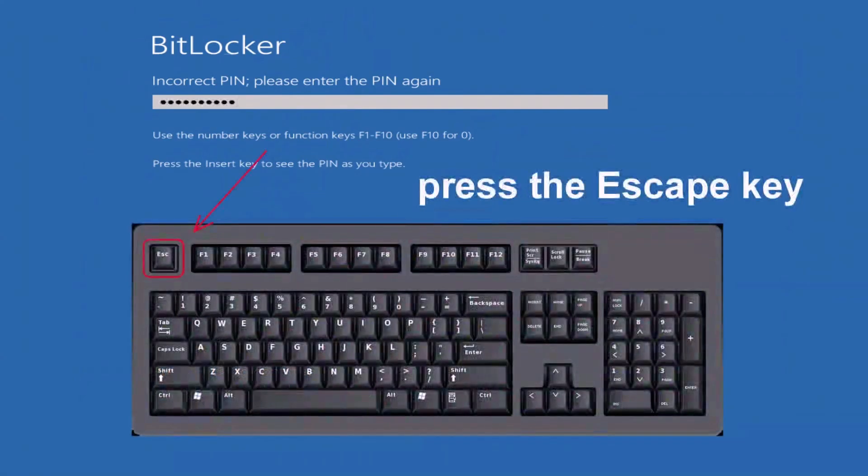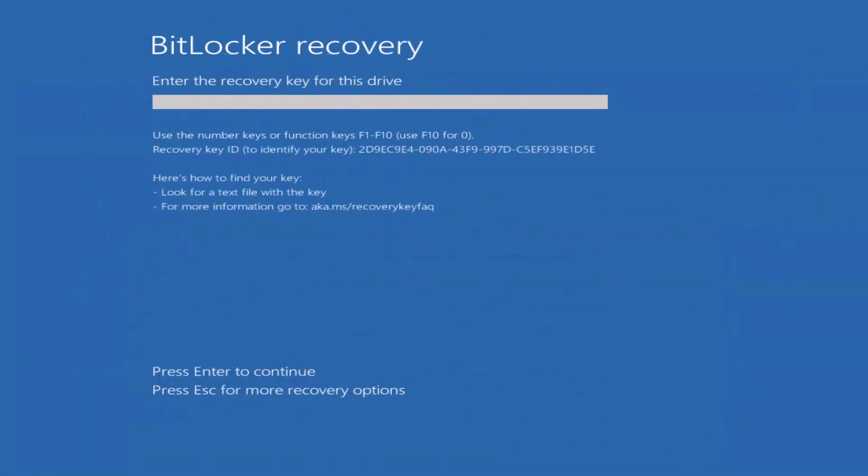When you're on the BitLocker lock screen, press the escape key. In the following screen, press escape again to enter the system recovery menu.